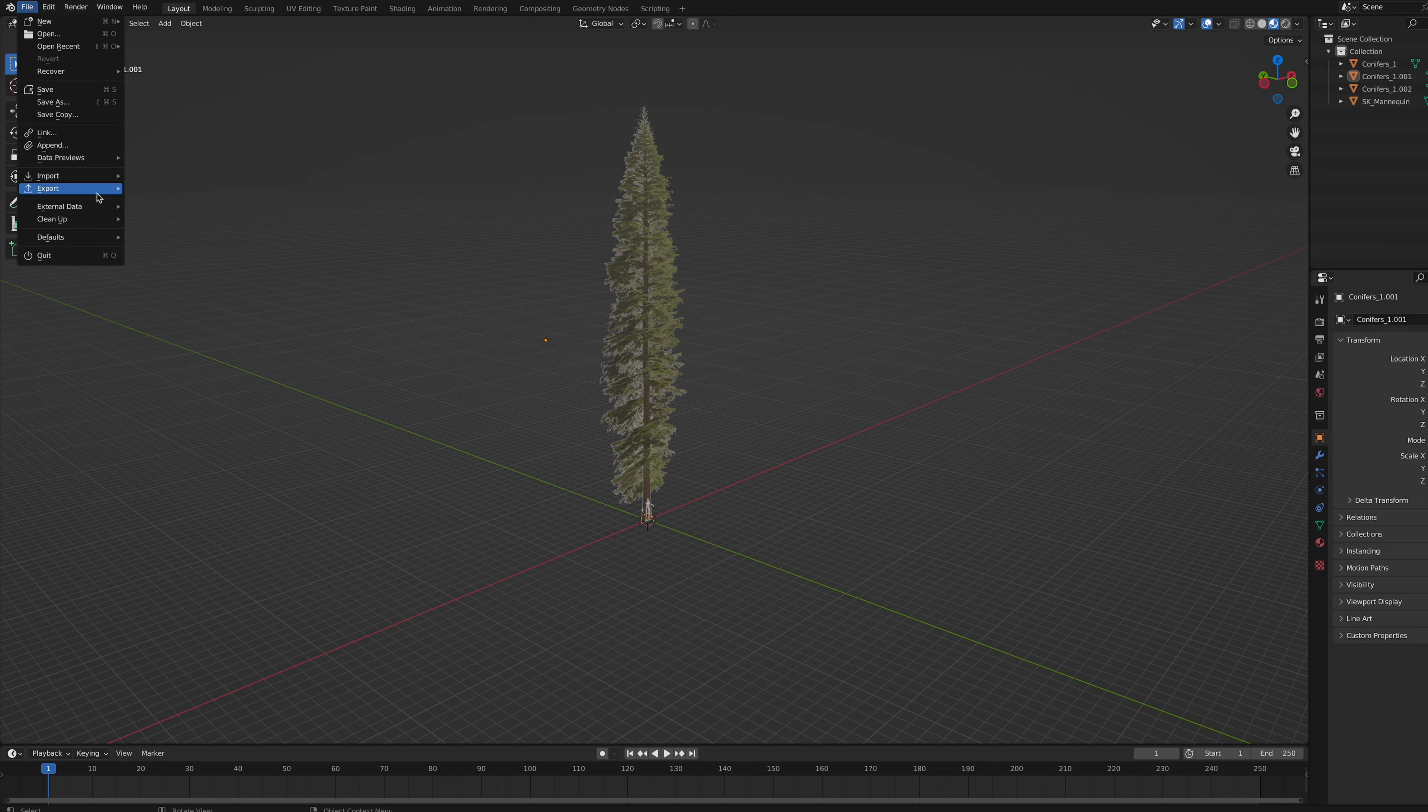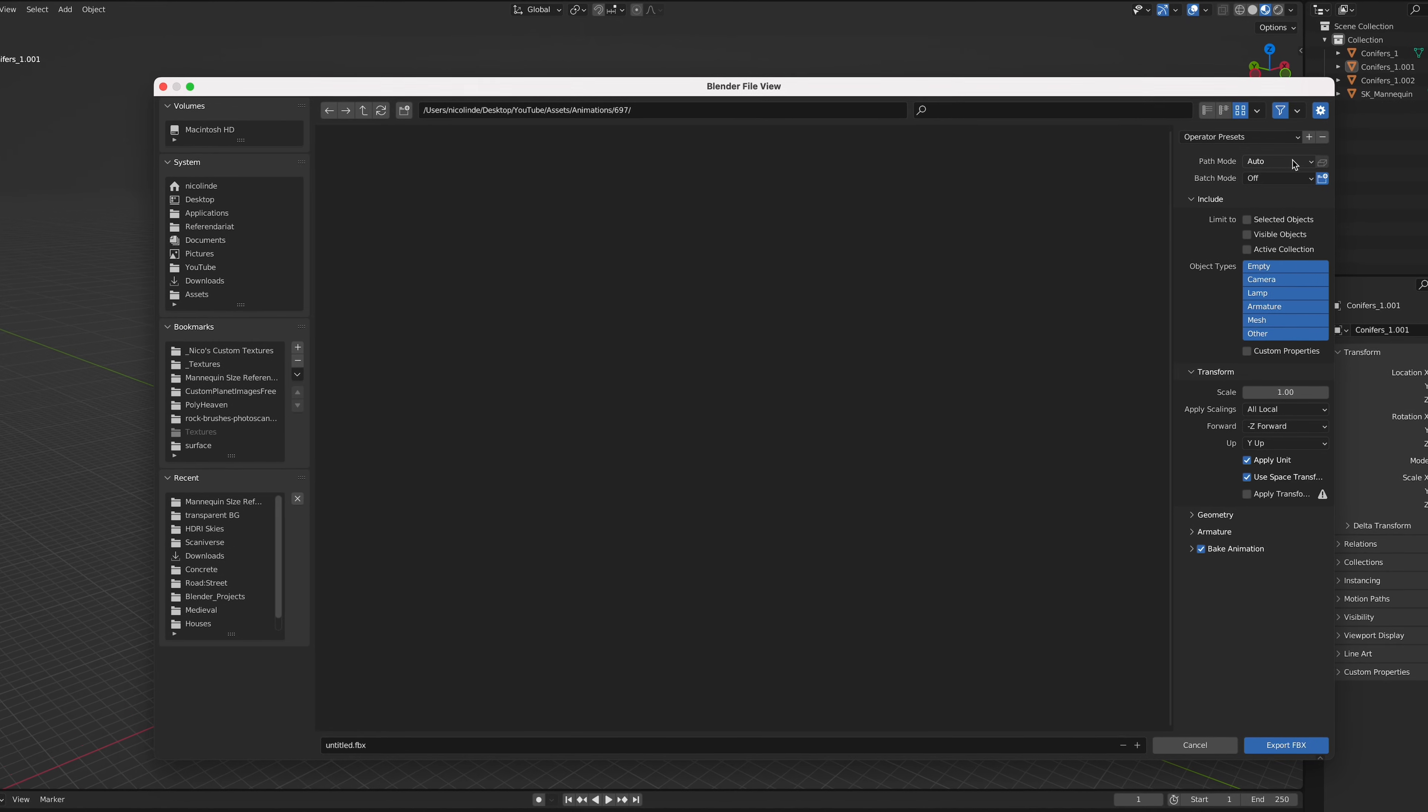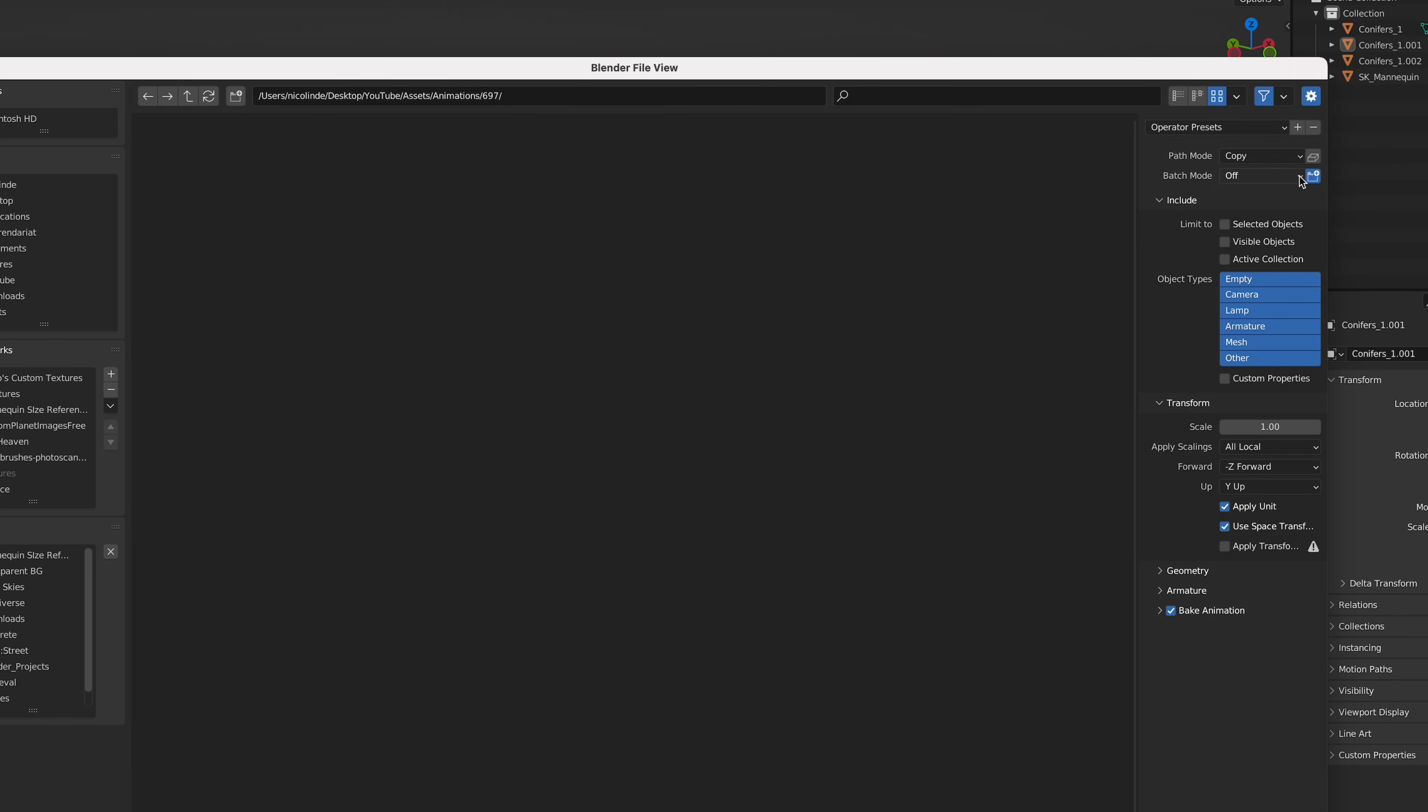Go to File, Export FBX and make sure Path Mode is set to Copy and this thing is enabled. This way, the texture is saved right within the FBX file.